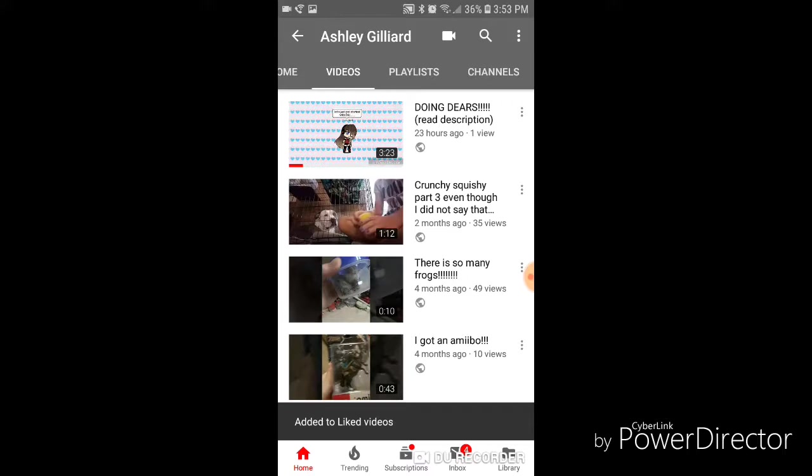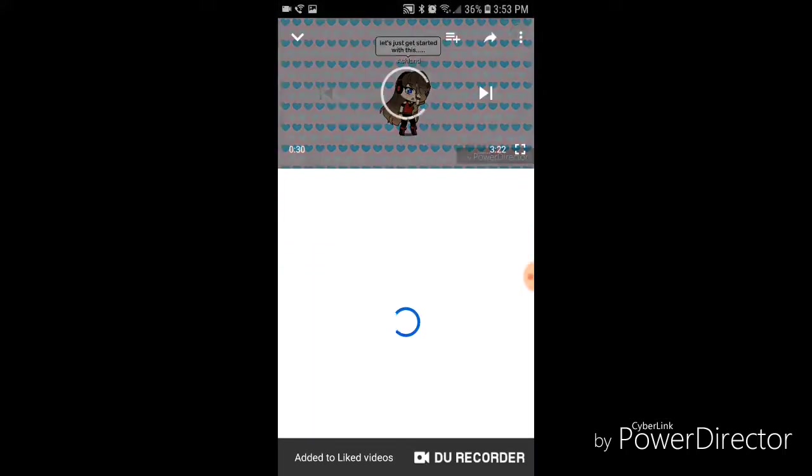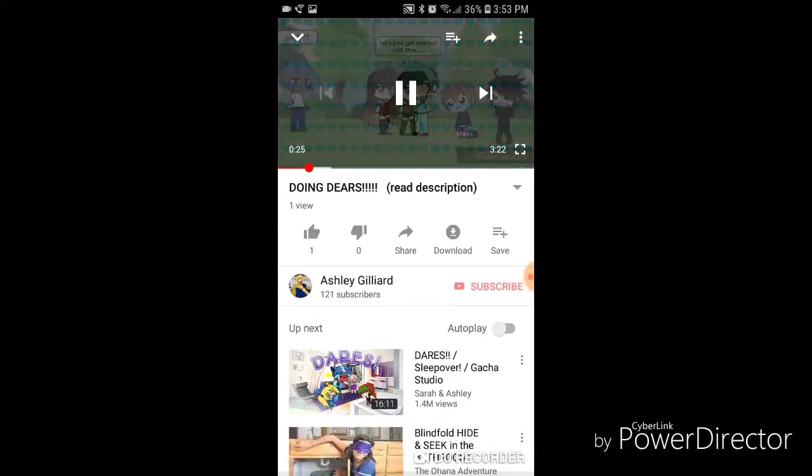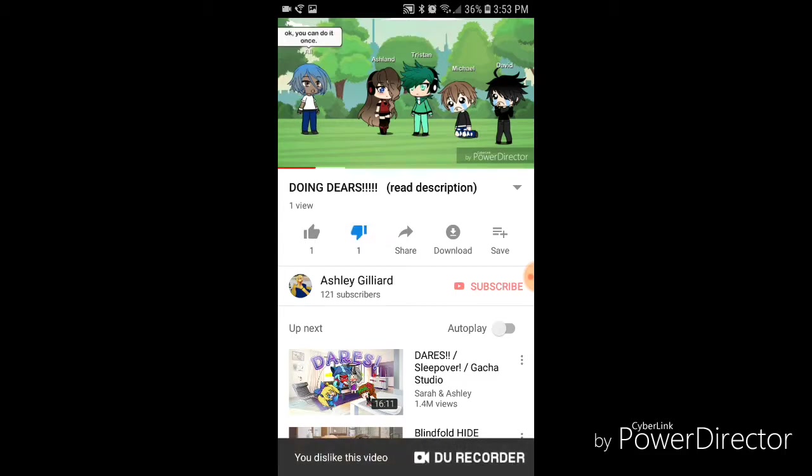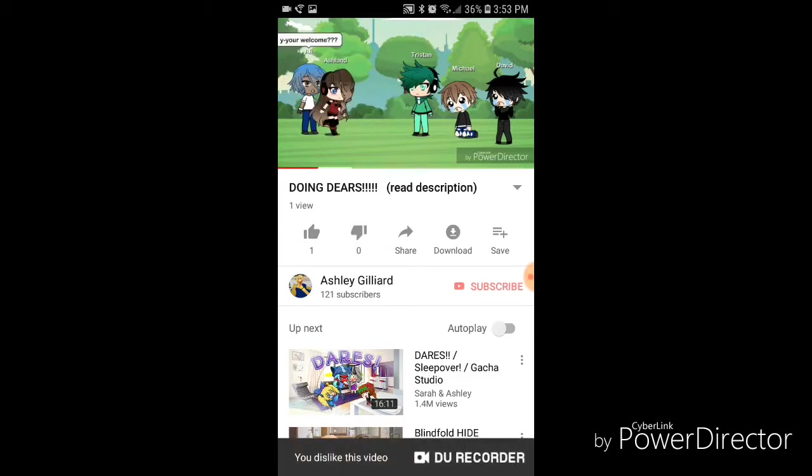Because my dog video has 35 views, and my Gacha Life video doesn't have anything but one, and someone liked it, and I don't think it was me. Let me see, probably not. Yeah, see, it was me.